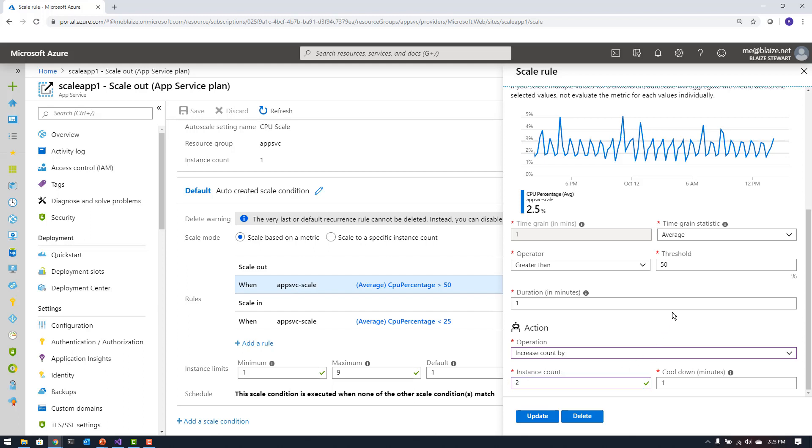Now there is also this feature here called cool down, which basically means the wait period between a scale operation and invoking a scale operation and the next time it would attempt to do that. So I'm going to set mine at one minute so that if the next minute there is still a high CPU utilization, even when I scale up, then it will go ahead and increment that even more for the given workload that I've placed on this particular app service here.